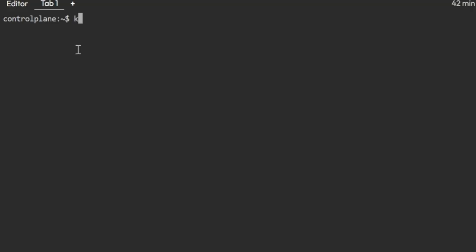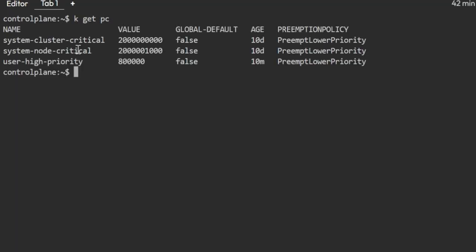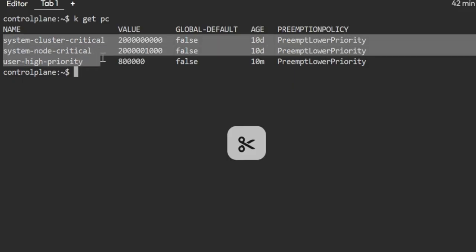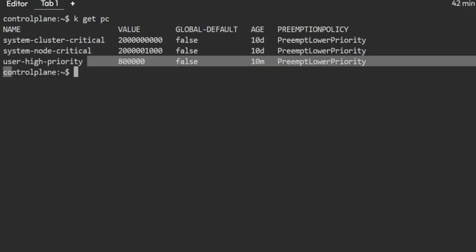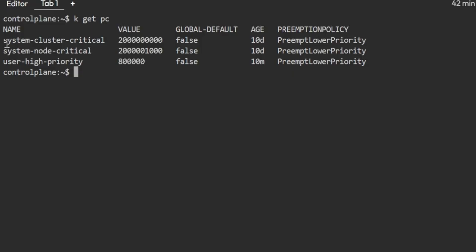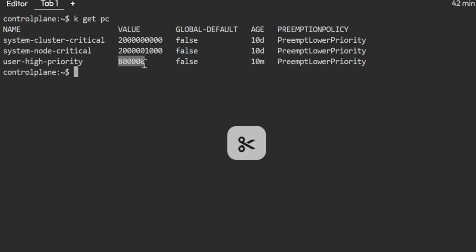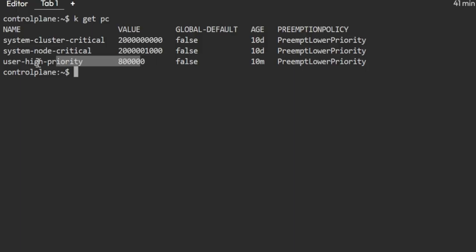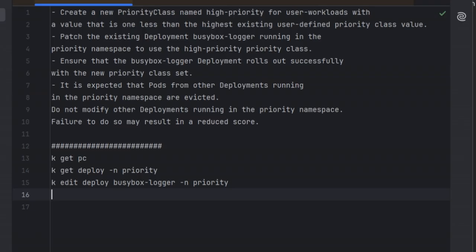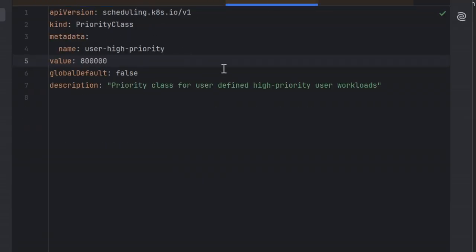First, we will get the existing priority class names in the cluster. You can see there are two system-defined ones and the last one is 'user-high-priority'. In the exam, the ones starting with 'system' you don't touch. Whatever name is not starting with 'system', look for that and see which value is the highest priority. You need to create one with that highest priority value minus one. I have already created this priority class for our practice session.